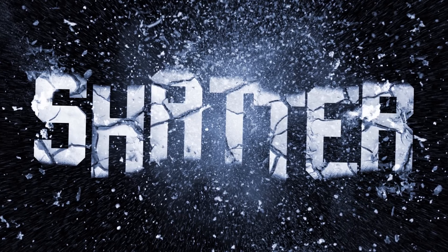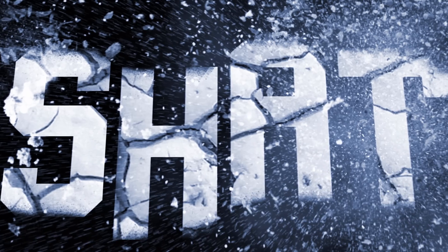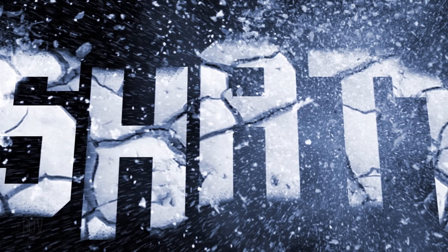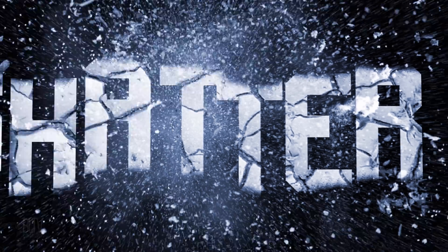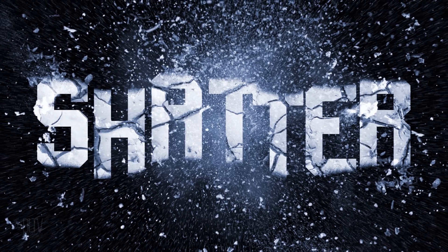Hi. This is Marty from Blue Lightning TV. I'm going to show you how to create powerful, shattered text.